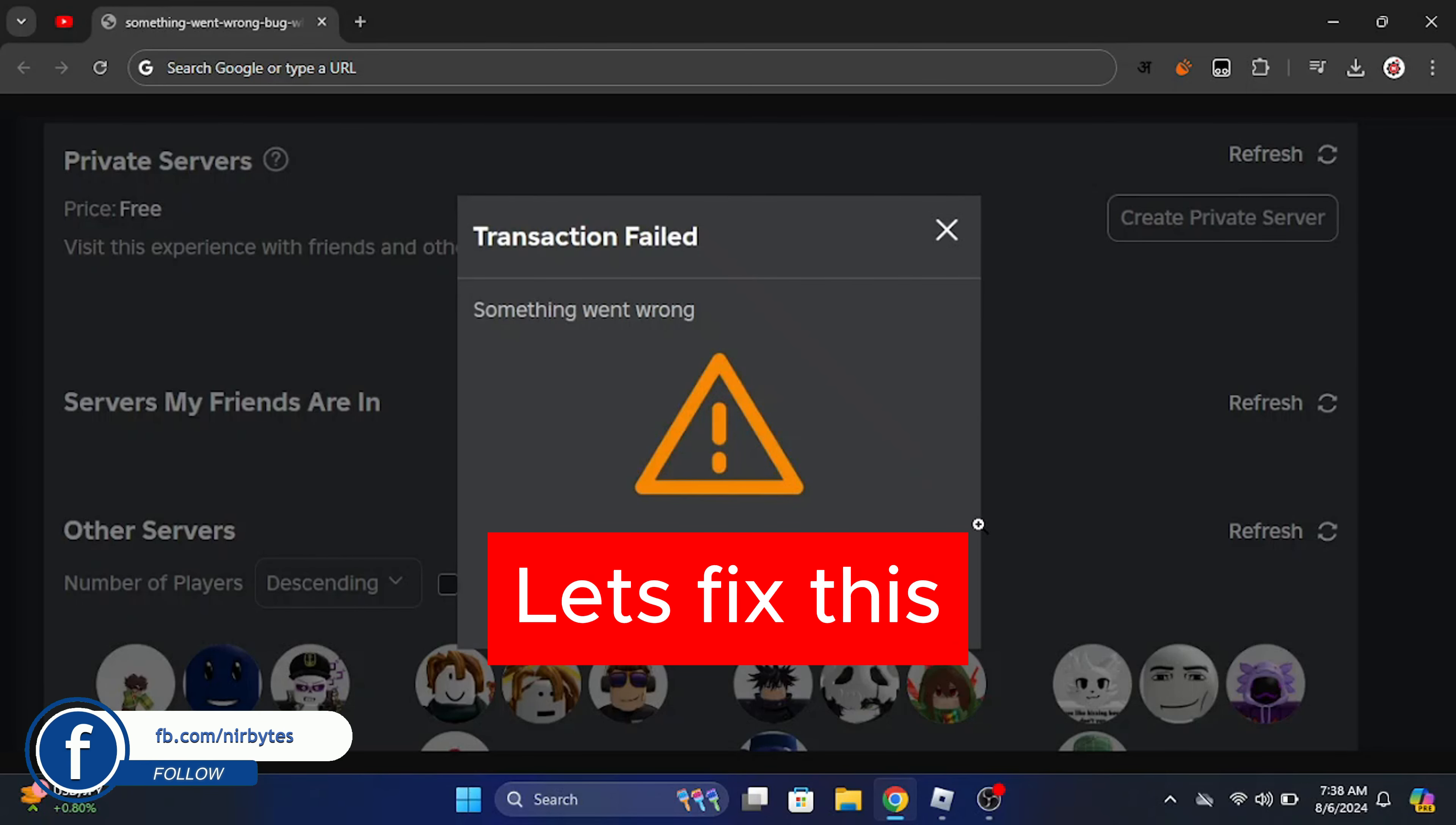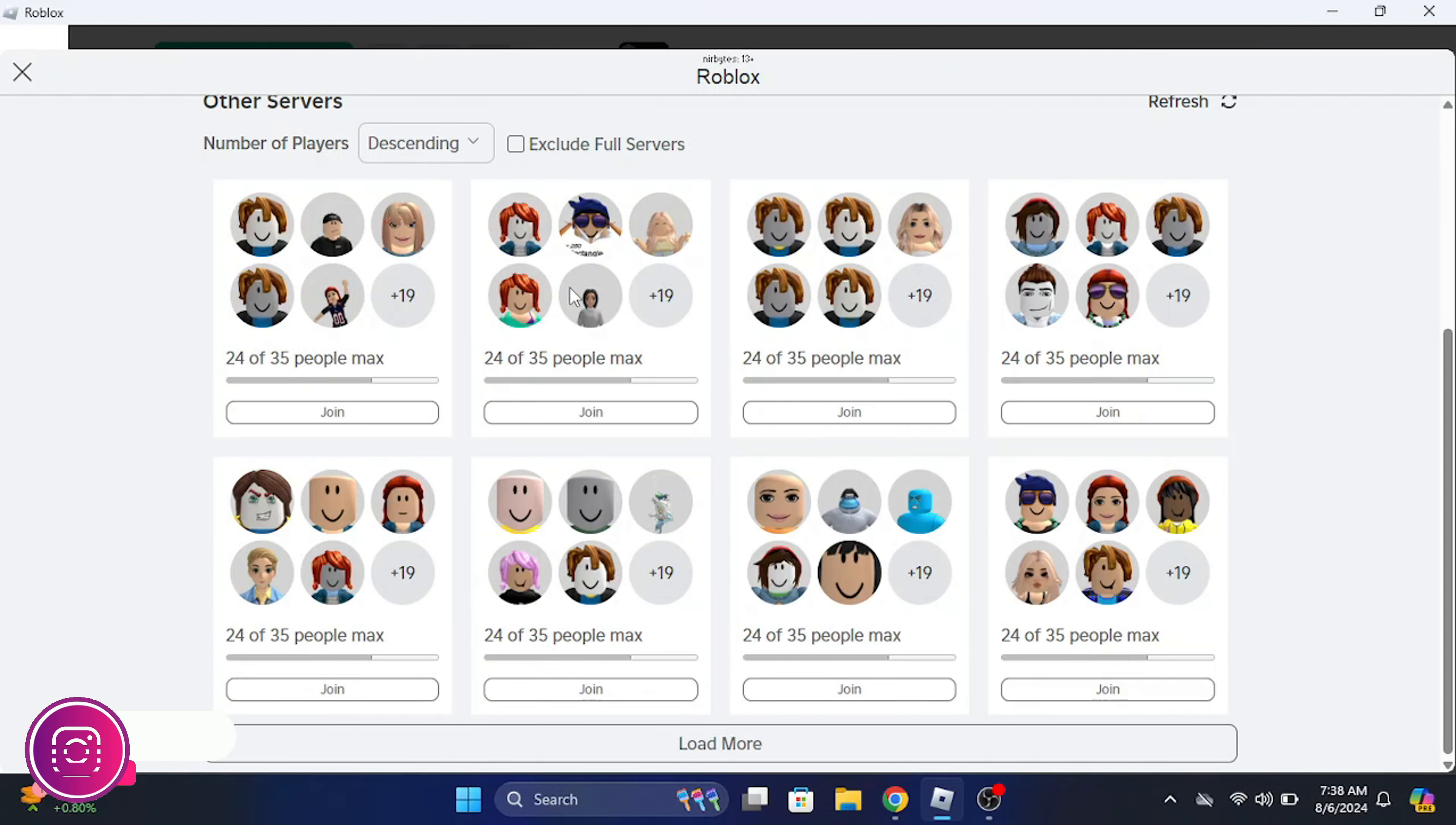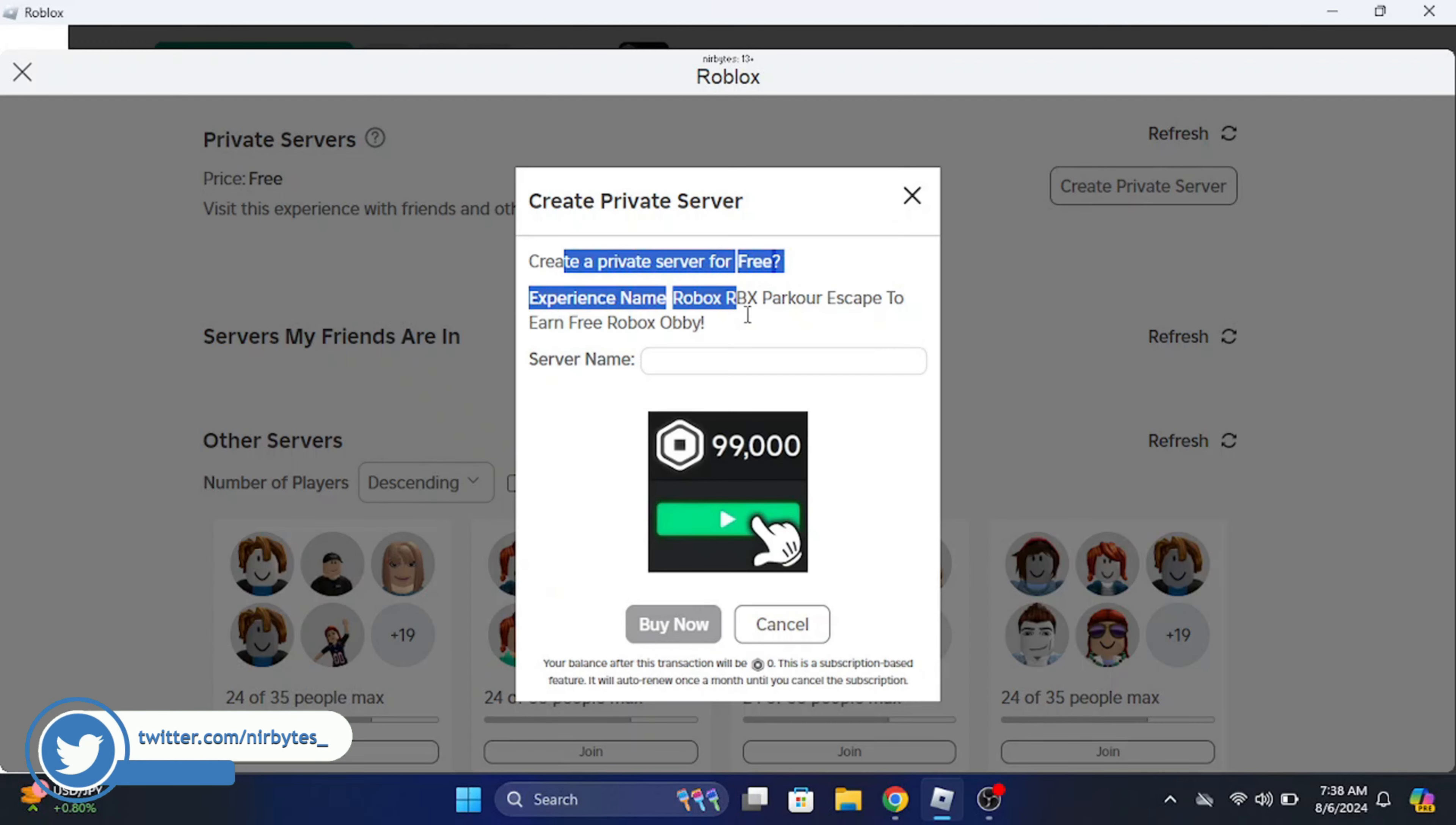First, go to your Roblox. Now go to your private server and you can find the server. When you try to create a private server you will get the errors. So if you want to fix that, here you need to make sure that you have enough